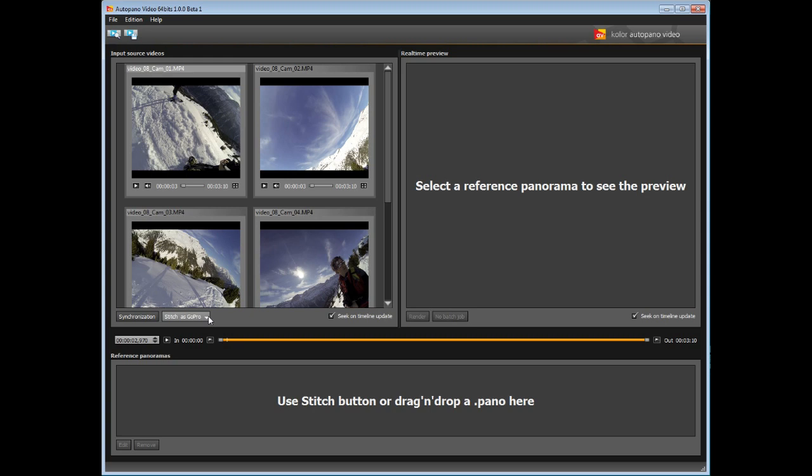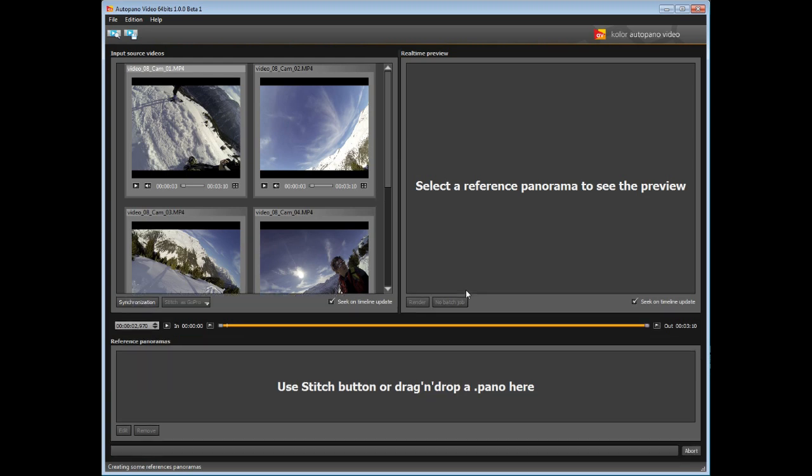Now we can stitch the videos from the option stitch as. For example, the videos were shot with GoPro cameras, so we will select stitch as GoPro. Following the source videos, you can choose to stitch them as a project previously worked on, or by directly defining the values of your camera, focal length and type of lens.